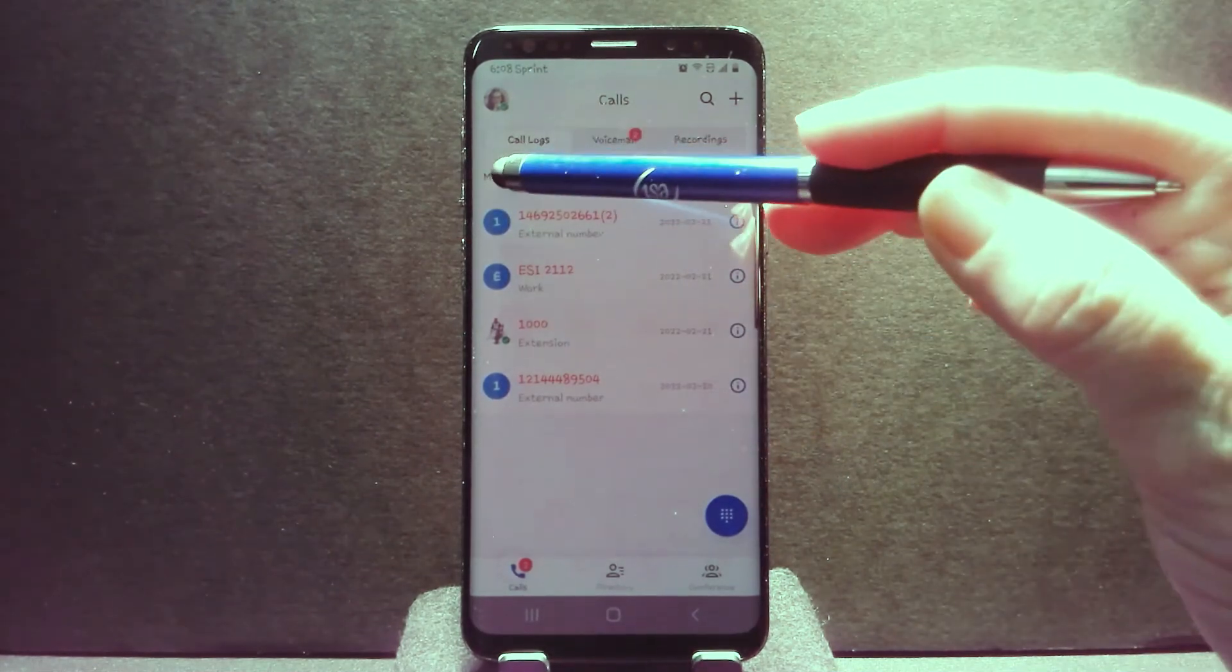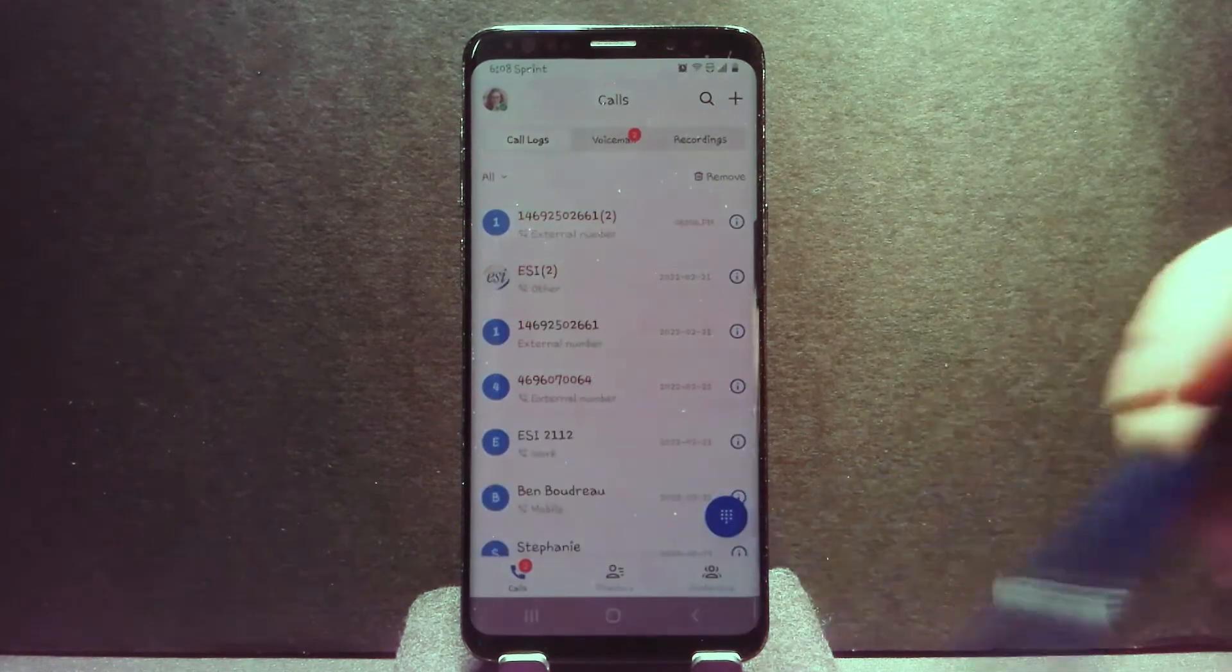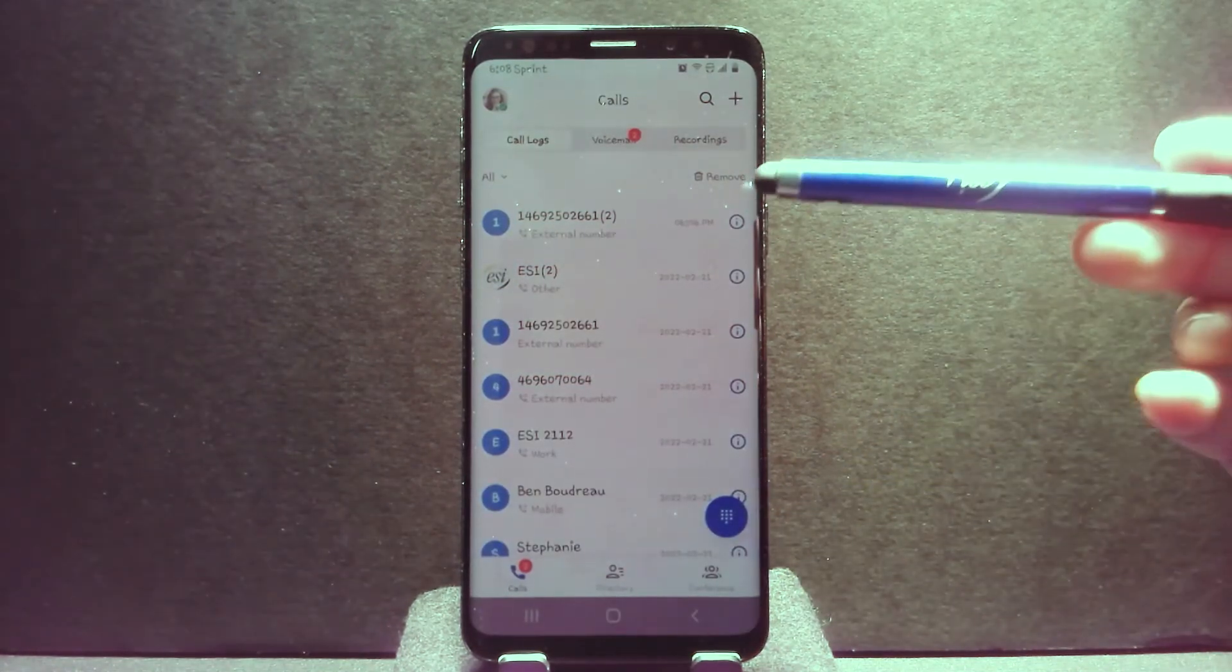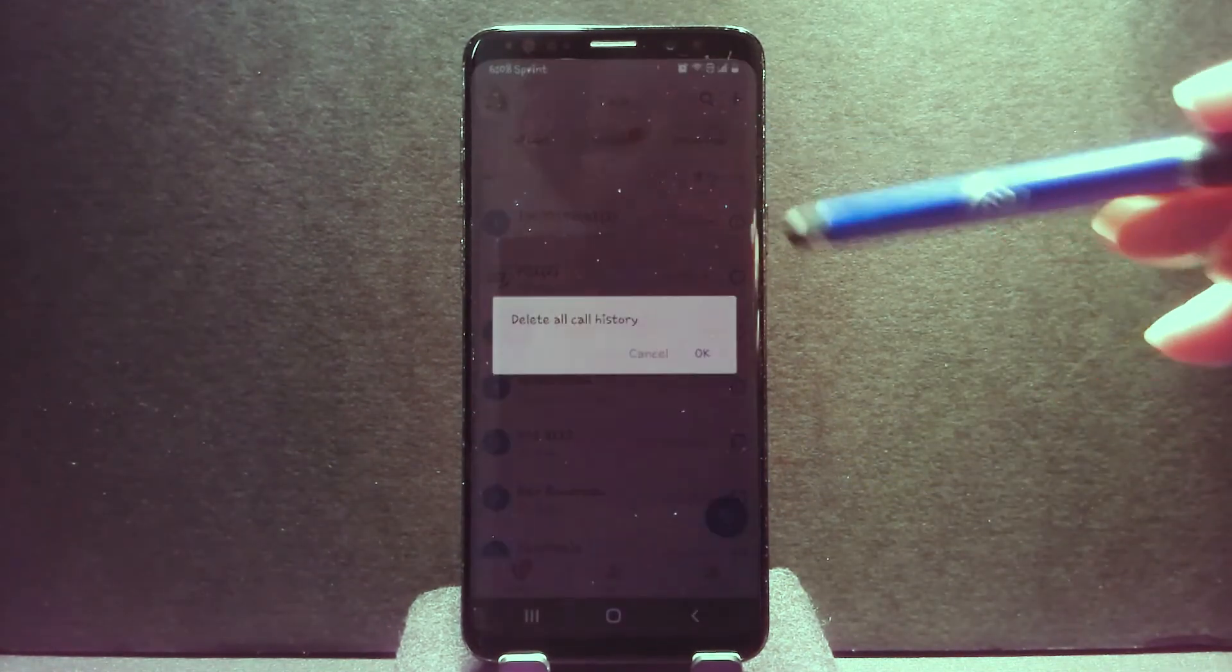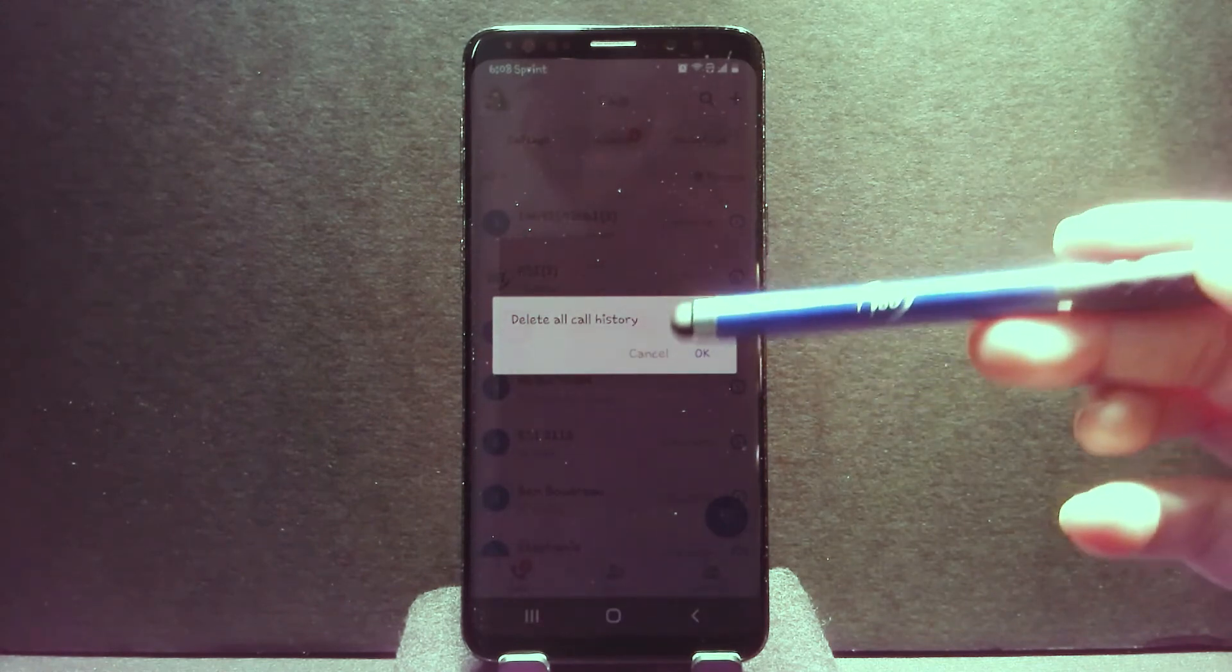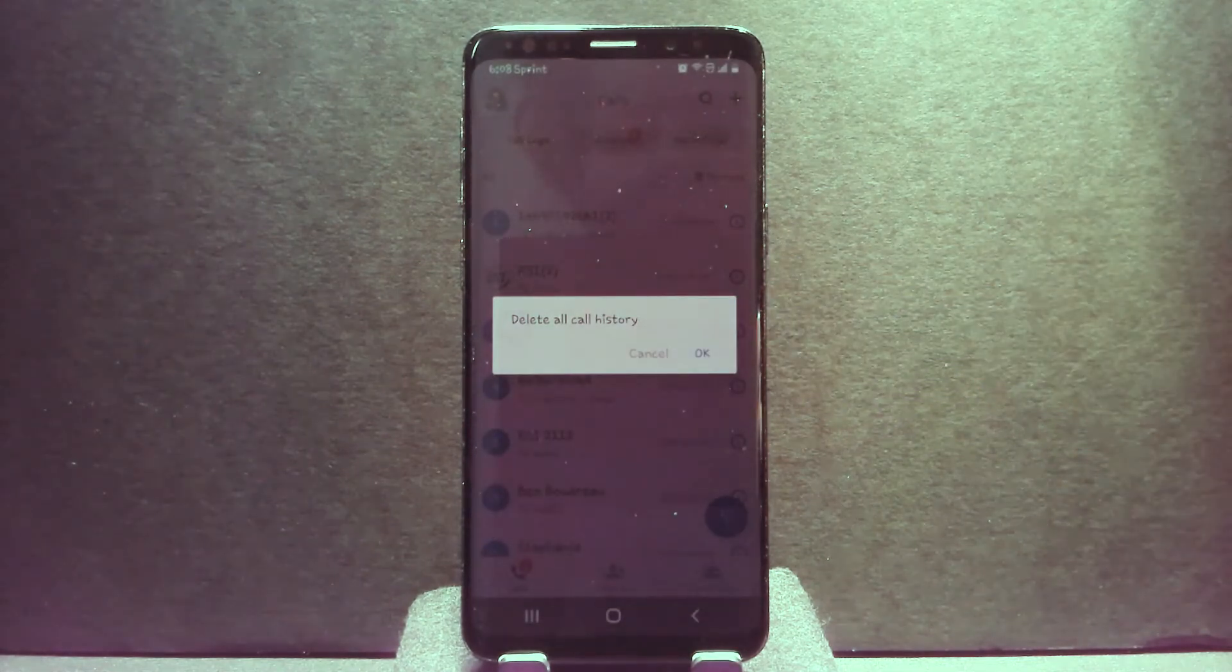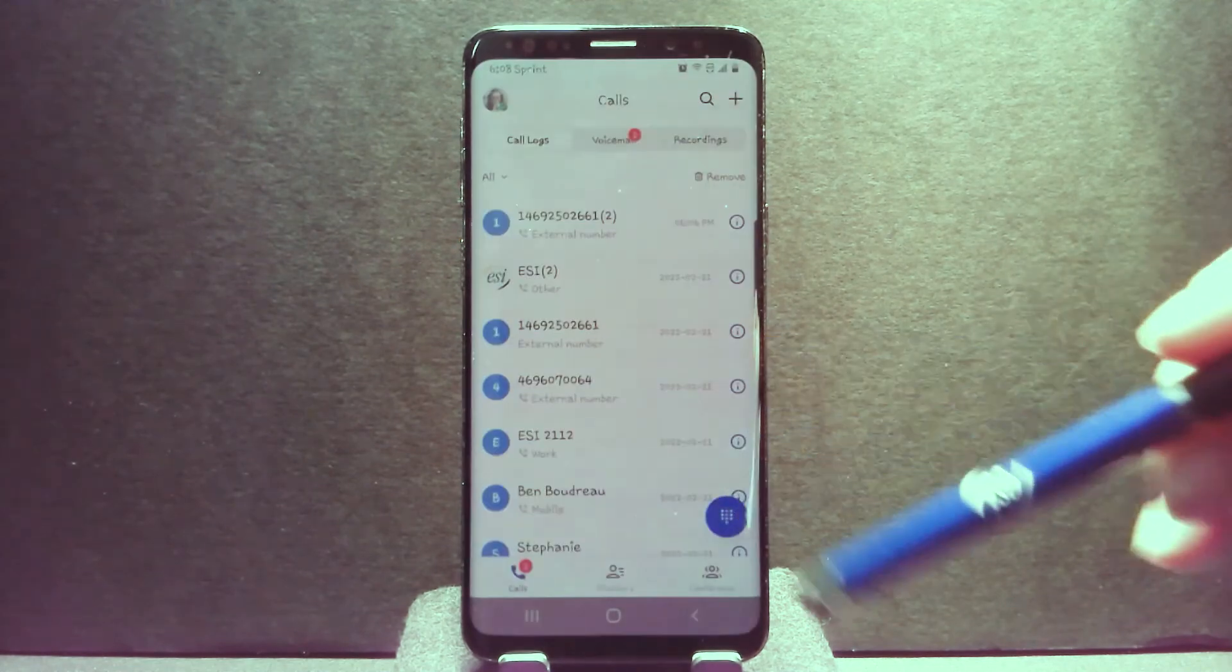You can go back, choose all of your call history. Also notice in the upper right corner, if I click remove, it will ask me if I want to delete all my call history. I do not want to do that, so I'm going to click cancel.